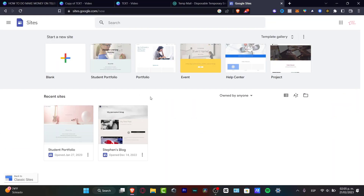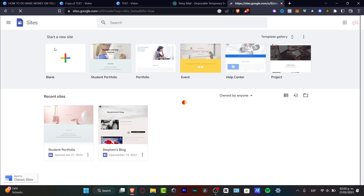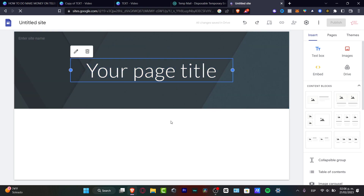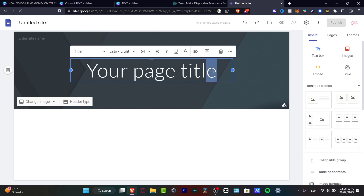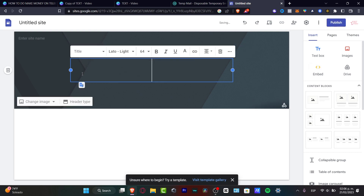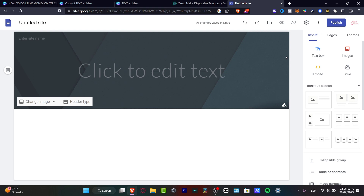As you can see, we are now on sites.google.com and I have just signed in using my Google account. The very first thing we need to do is get started with a project, so we're going to go where it says 'Start a new site' and click on the blank section. This is the very first part of our video, which is customizing our website.